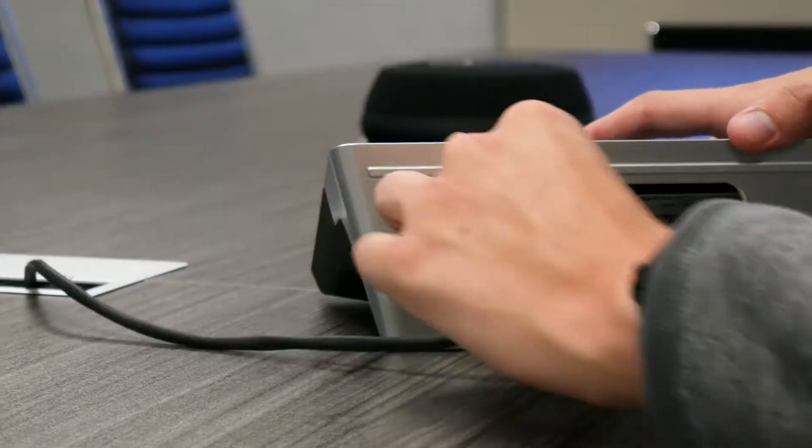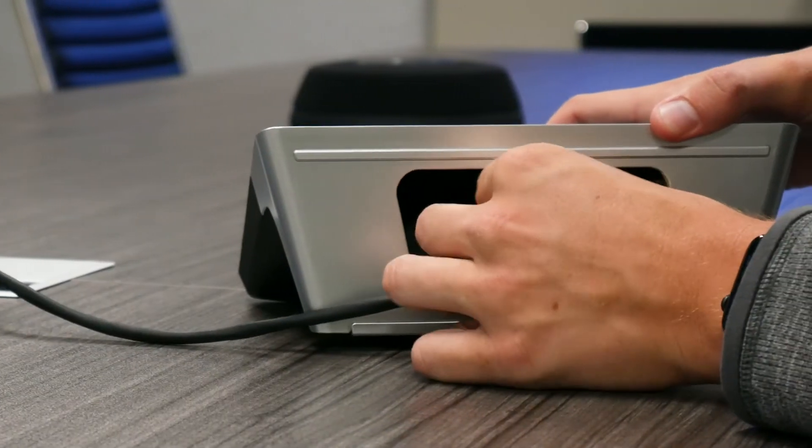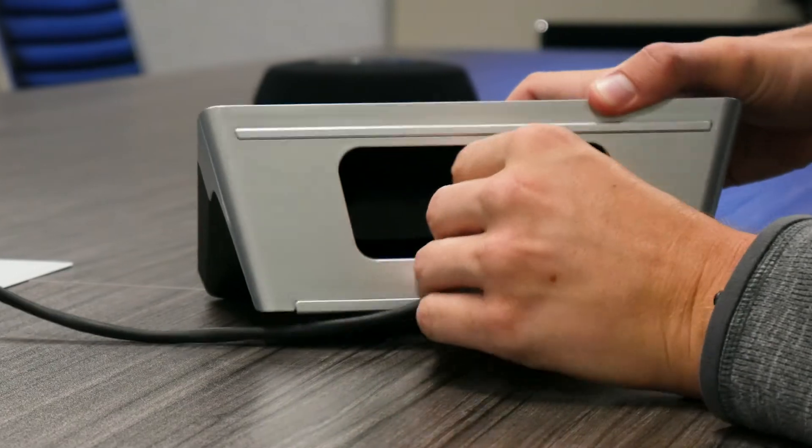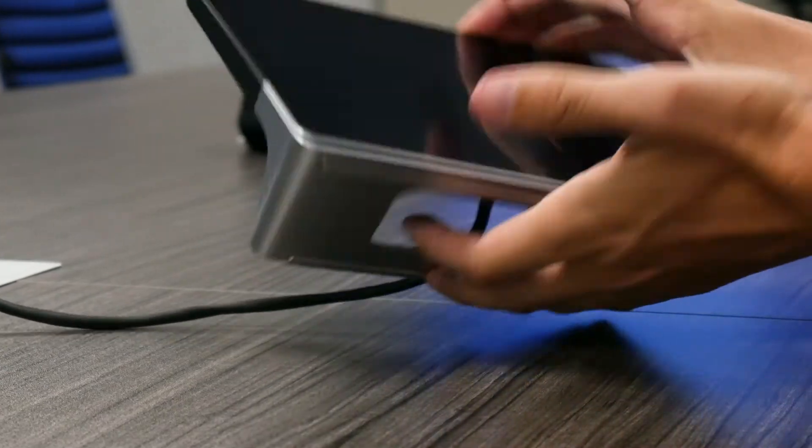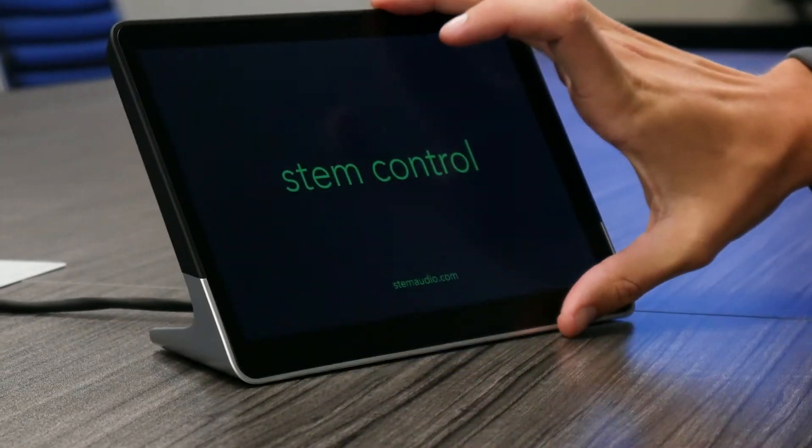Installing Control is very straightforward. All you need to do is connect it to your network with a single Ethernet cable.